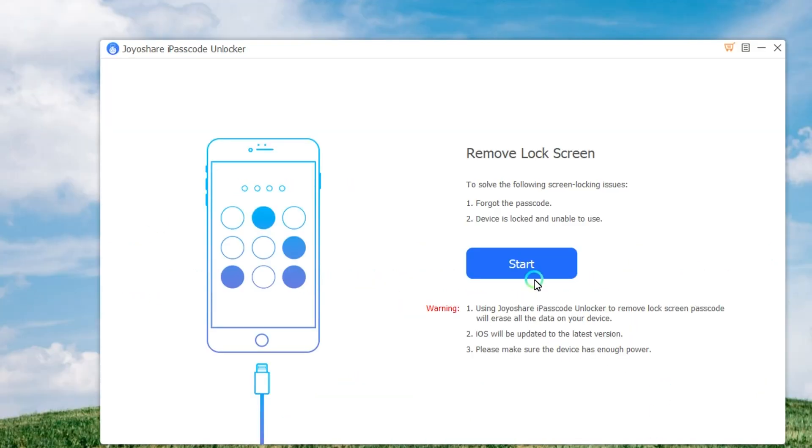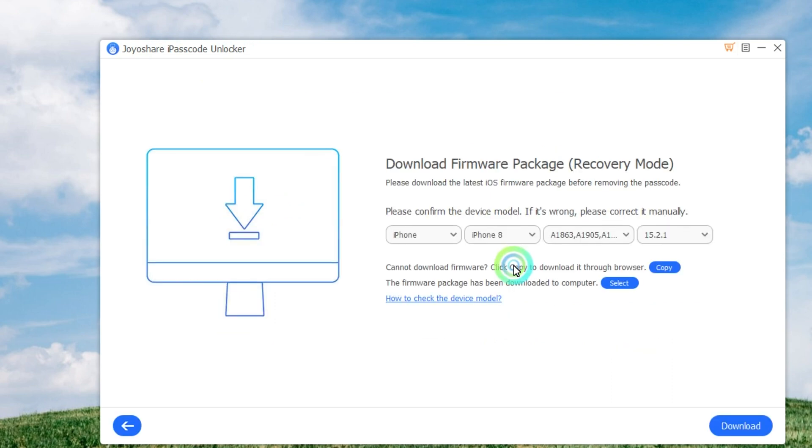First, you need to use a USB cable to connect your iPhone to the computer. Then launch JoyoShare iPasscode Unlocker and it will detect your device. Then click the Start button to begin.